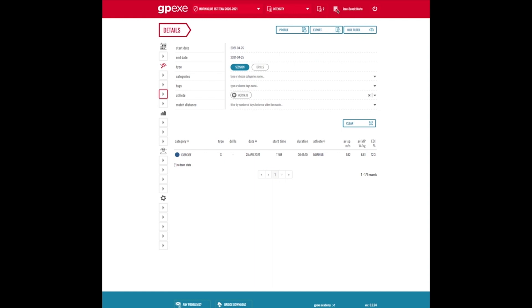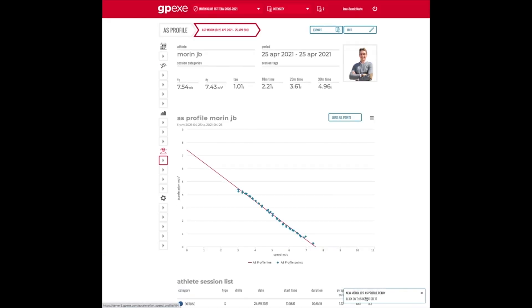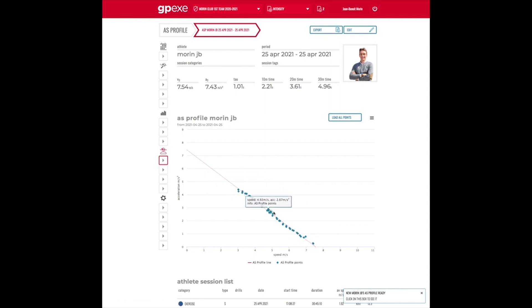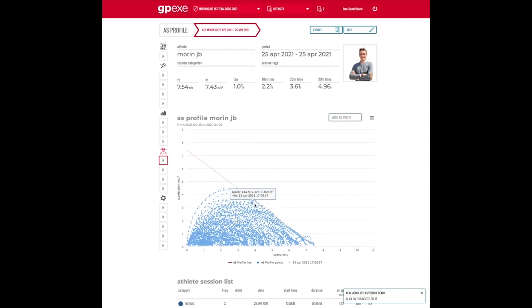Once the profile is ready, it takes a couple of seconds, you can visualize the data. Here is the data selected for the final AS profile, but you can plot the entire set of positive acceleration data here.